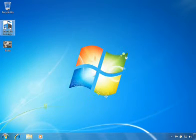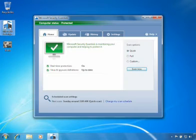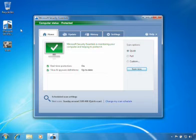Microsoft Security Essentials helps protect your PC from viruses, spyware, and other malicious software.